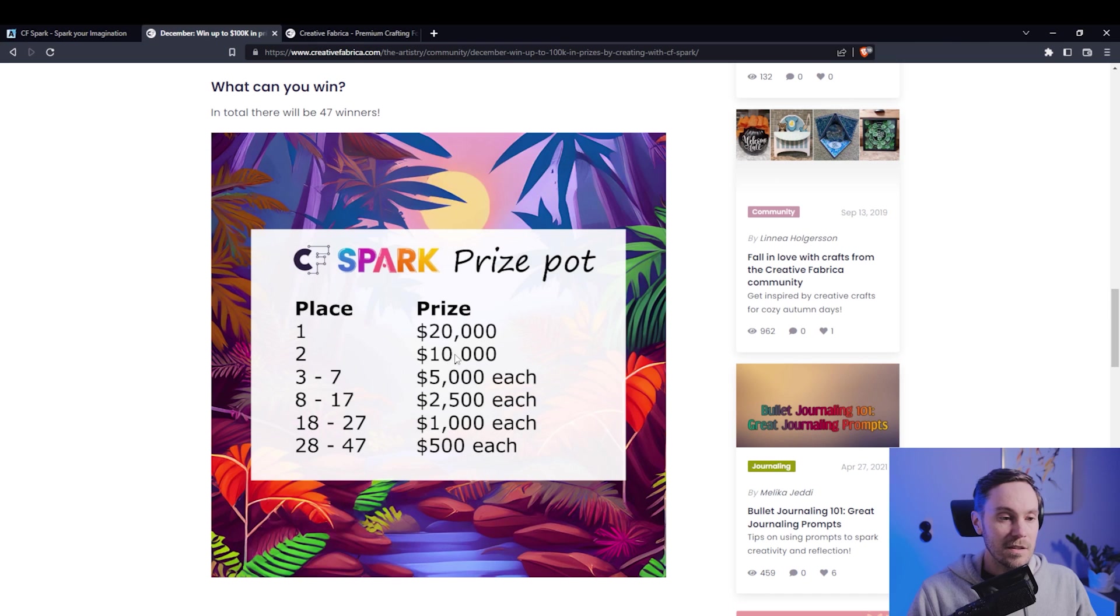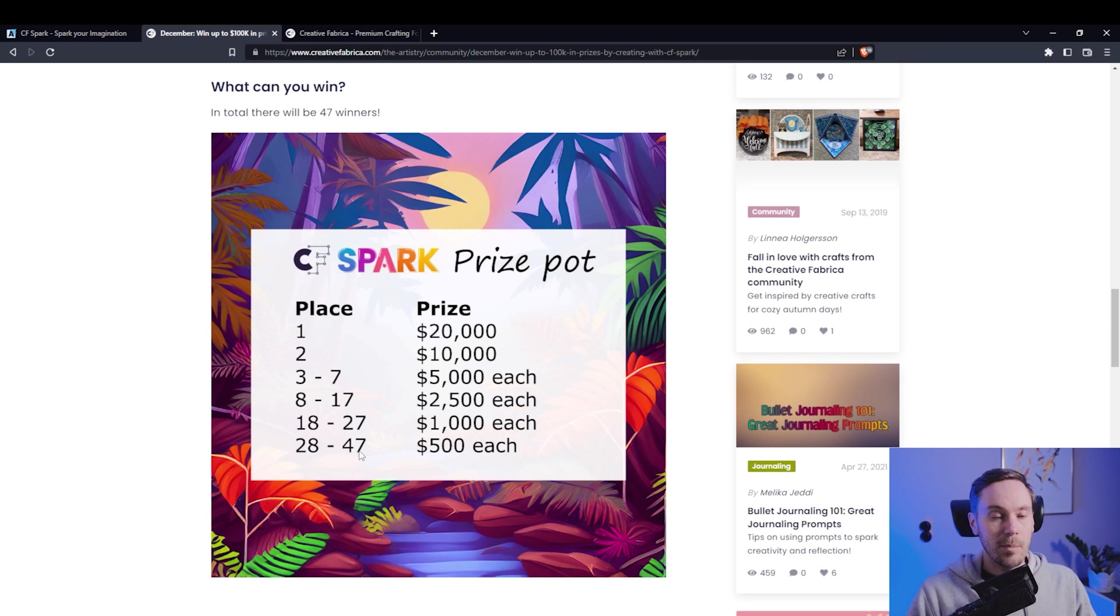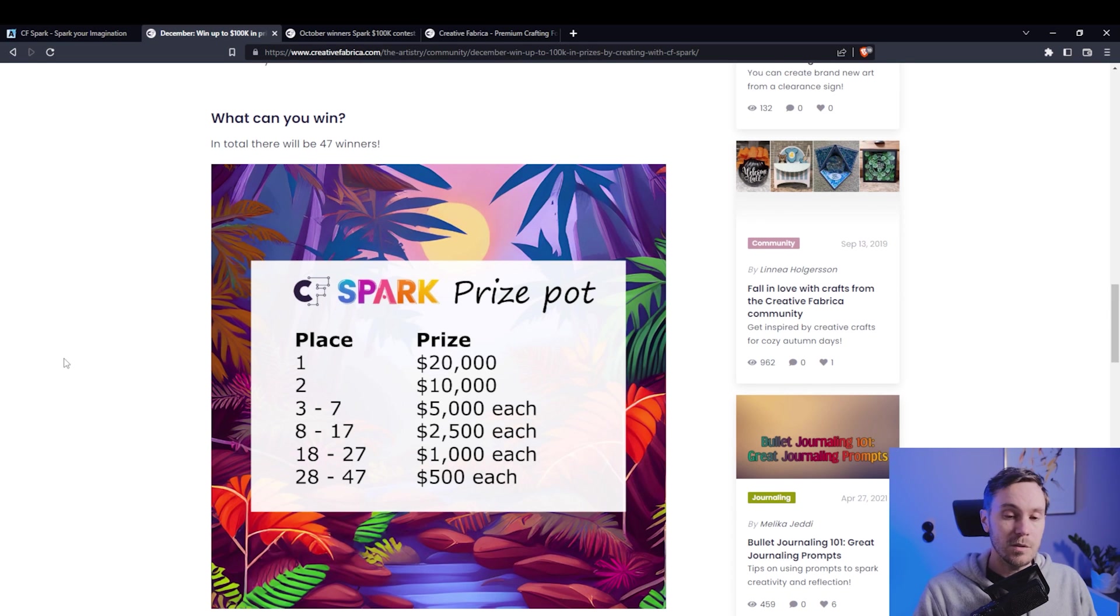Second gets 10, places 3 to 7 get 5k each and it goes on and on until 47 of you will get a prize here. You might ask what is this competition or contest?